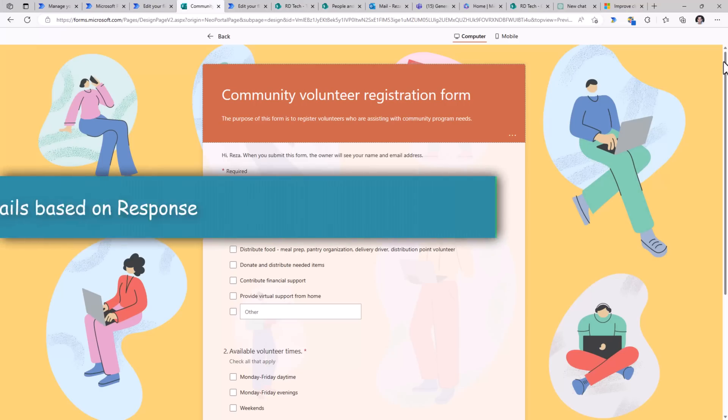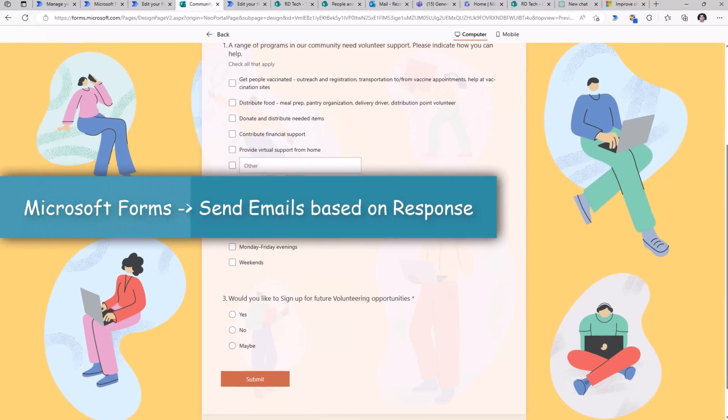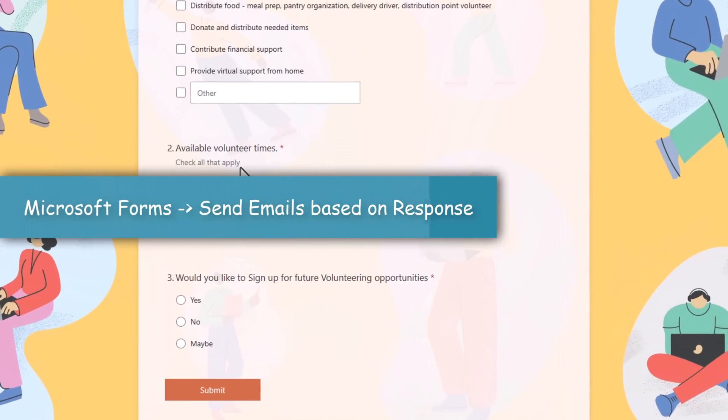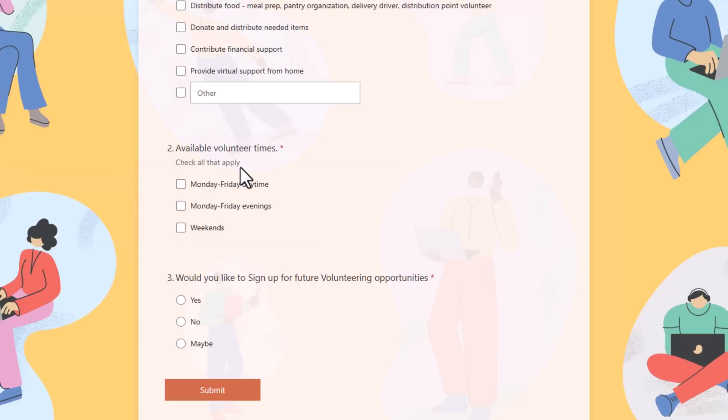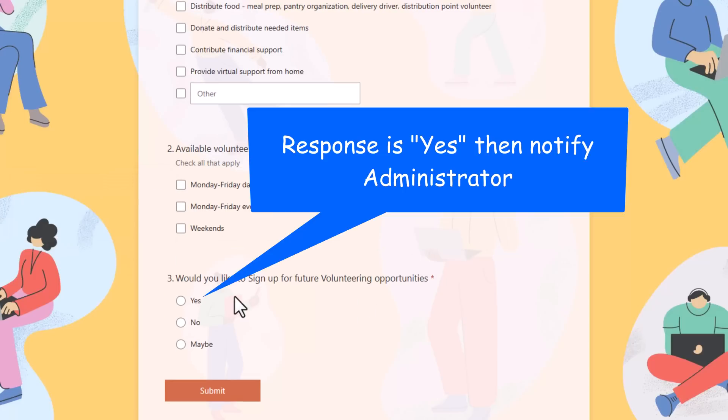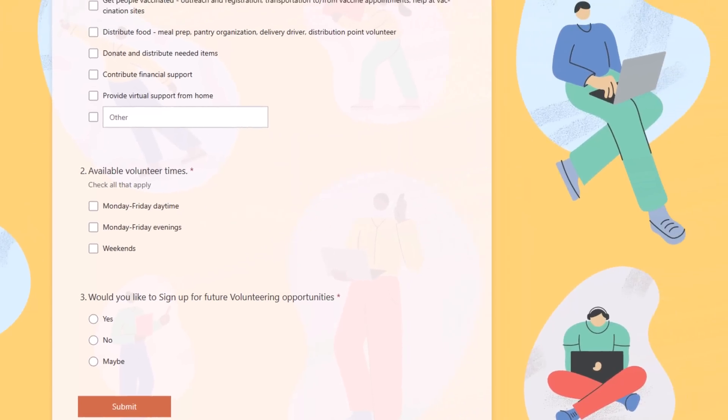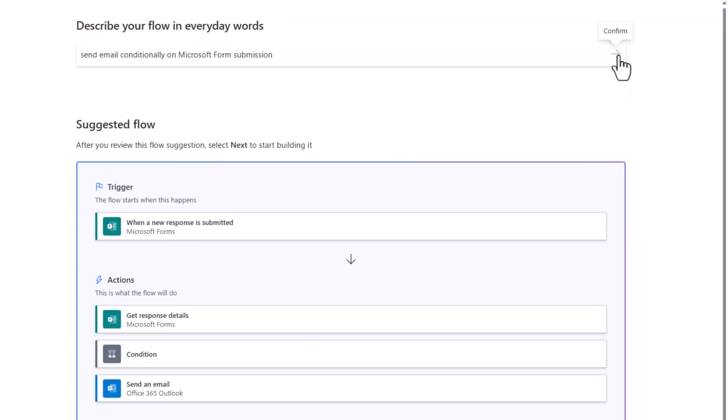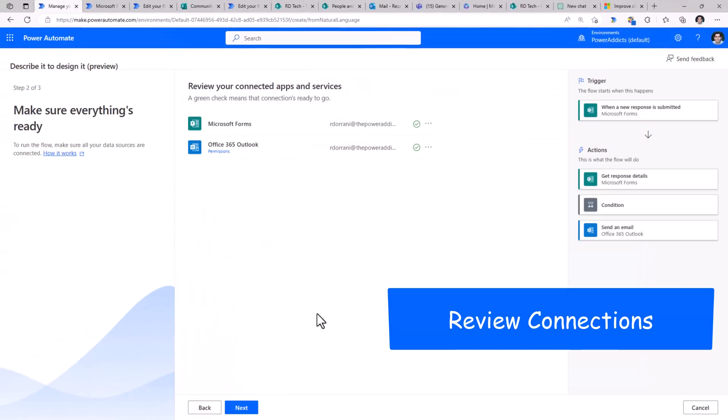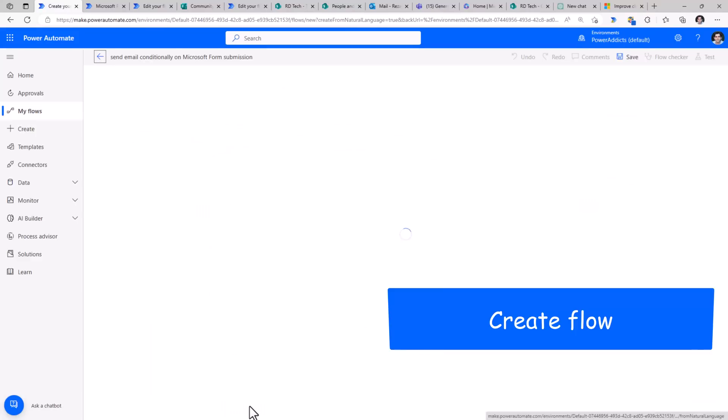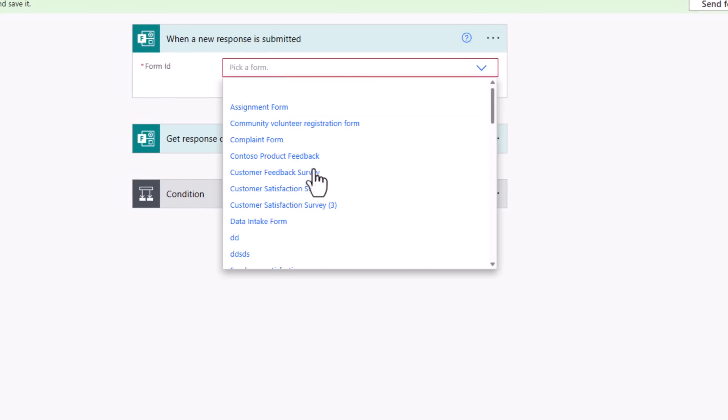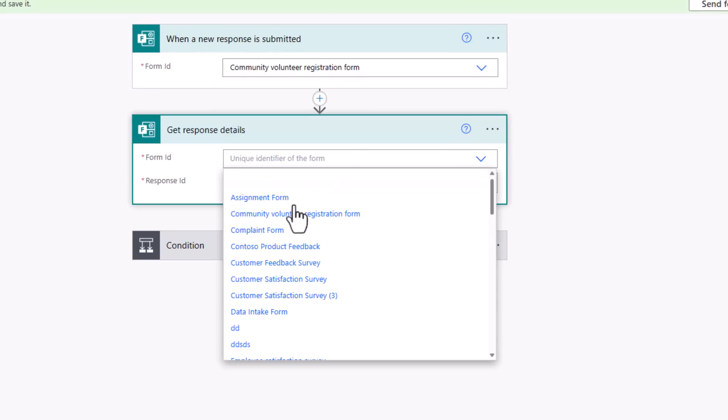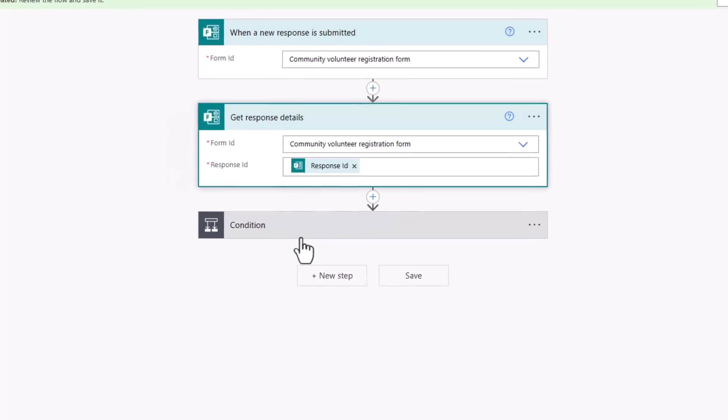I have a Microsoft form. Users fill out the form. When they hit submit, I would like to send a notification if any user signs up for future volunteering opportunities by saying yes for this specific question. Once again, I describe my flow, click confirm. I'll click create. Pick my form. For the response details, I'll pick my form. My condition here is,